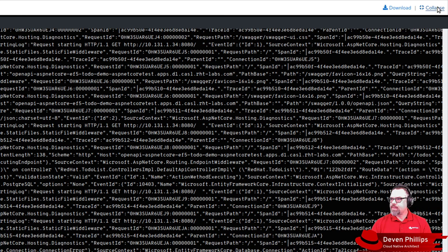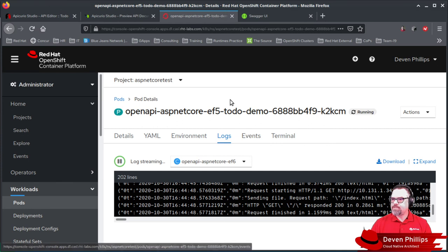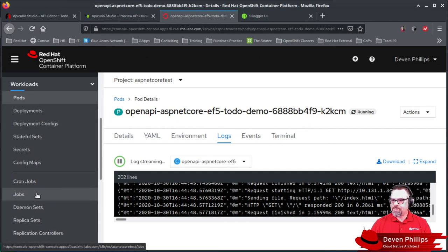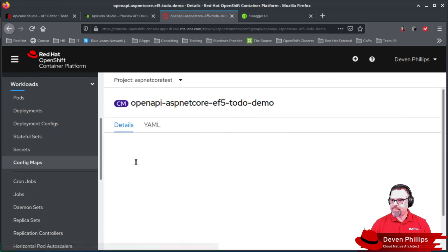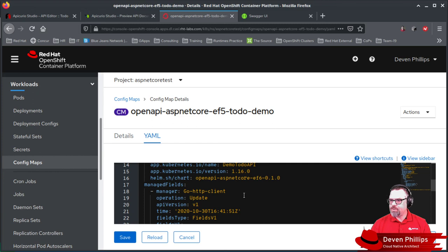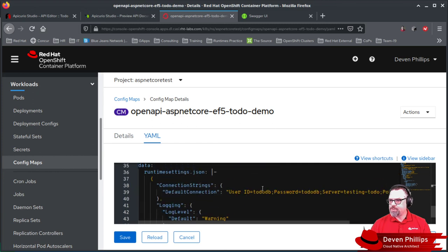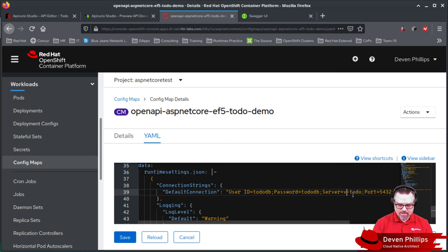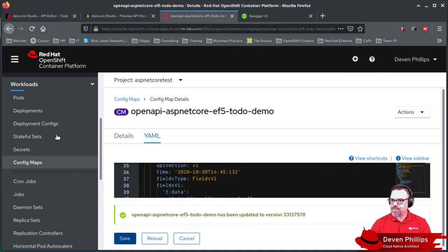Right. That's what I forgot. In our configuration, if we go down here to our config map, we are currently referring to the database host name as being testing-to-do, but that is not what it's deployed as right now. We need to modify that. So it needs to be v0-0-1-to-do. So if we save that,